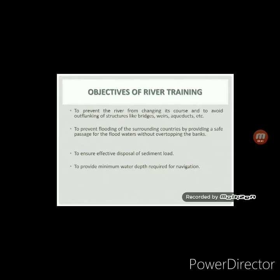The next objective is to prevent flooding of the surrounding areas by providing a safe passage for the flood water without overtopping the bank. The nearby areas of the river will get affected during flood time as the excess water will overtop the bank and inundate the nearby areas. So, river training works are required so that this excess water during flood time can pass safely without causing much damage to the surrounding areas.